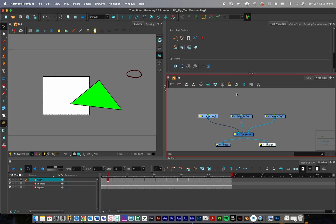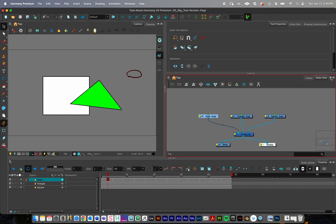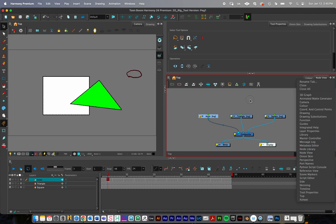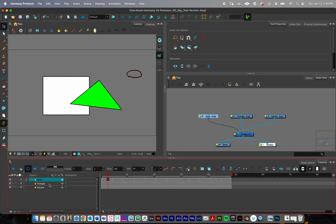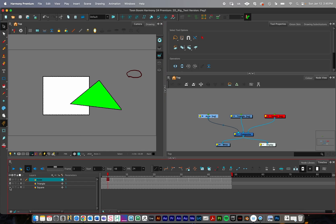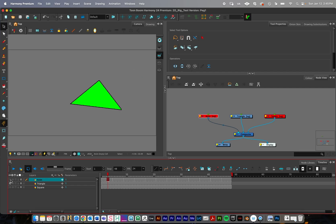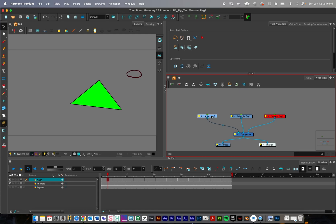I'm going to use the node view. If you don't have it open, find the panel where you want it placed, press the plus button, and go down to node view. A small trick: when turning on and off visibility of a drawing object in Harmony, you can press the eye buttons in the timeline, or in the node view you can press A as in apple to enable, and D as in dog to disable.